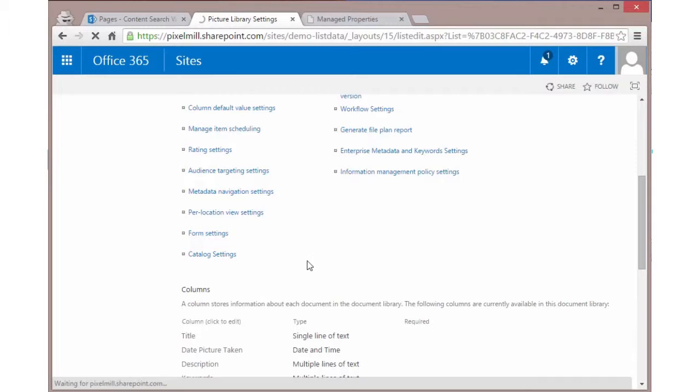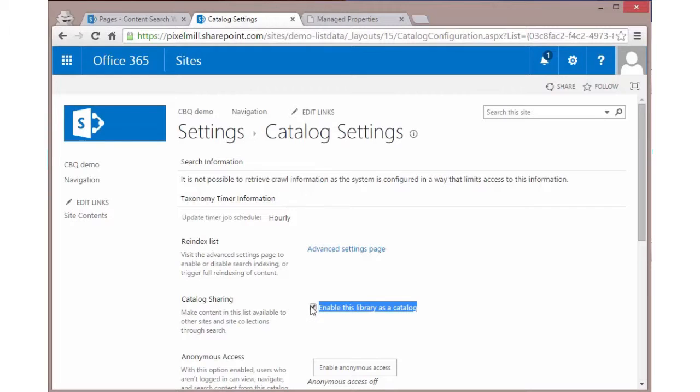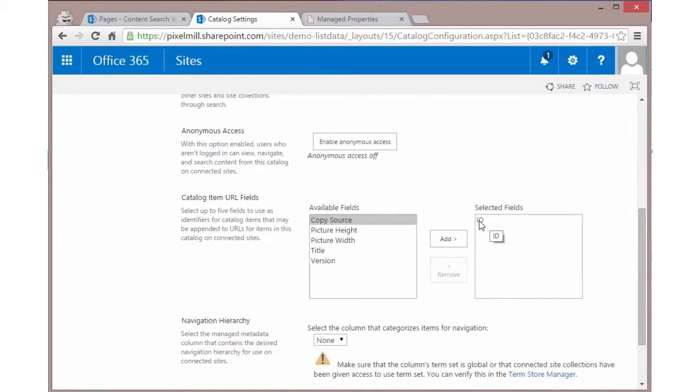If you click on catalog settings, now I've already activated this list as the catalog to help through this demo, but we'll look to see what it would take to really set this up. First thing you want to do is make sure that enable this library as a catalog is checked. That's the big thing that you really need to do. You'll also want to make sure that there is some ID field selected. My recommendation is just go with the ID for now.